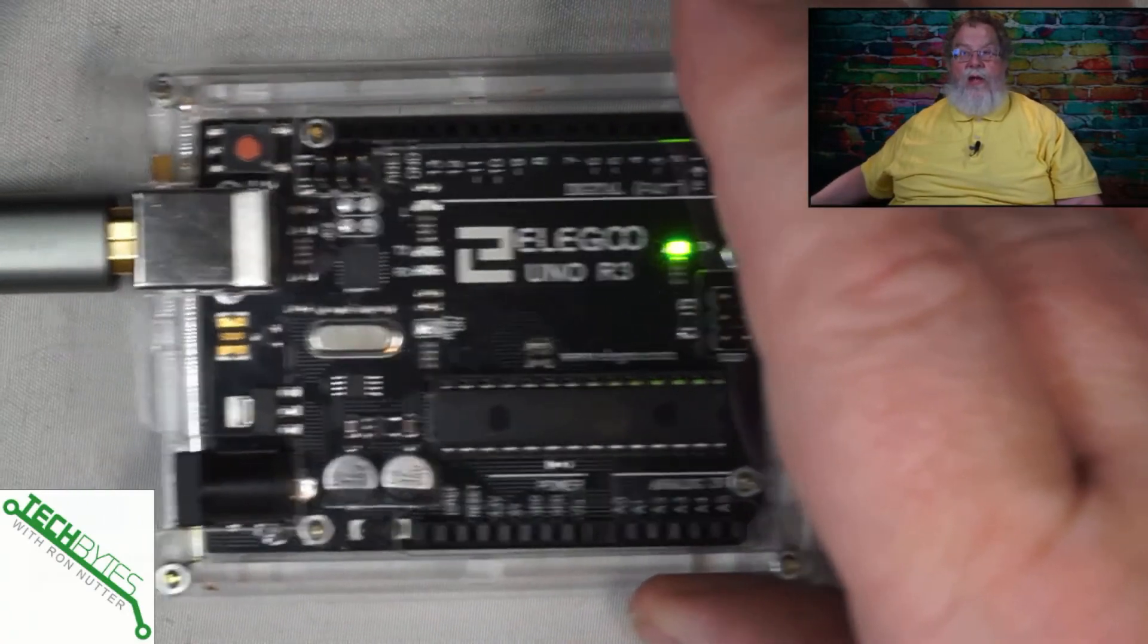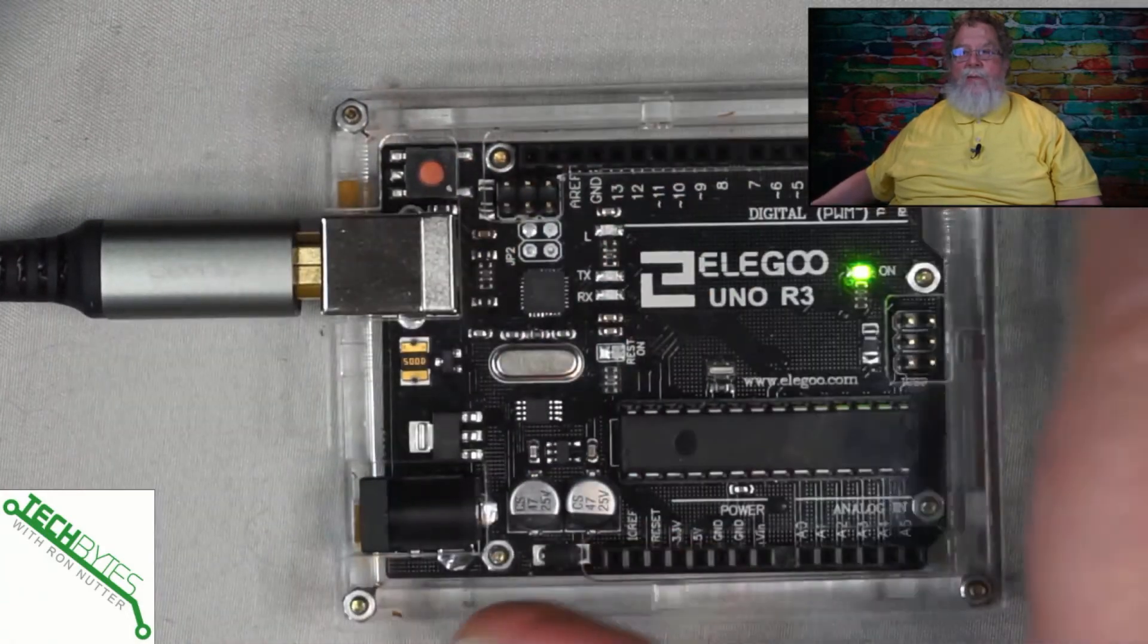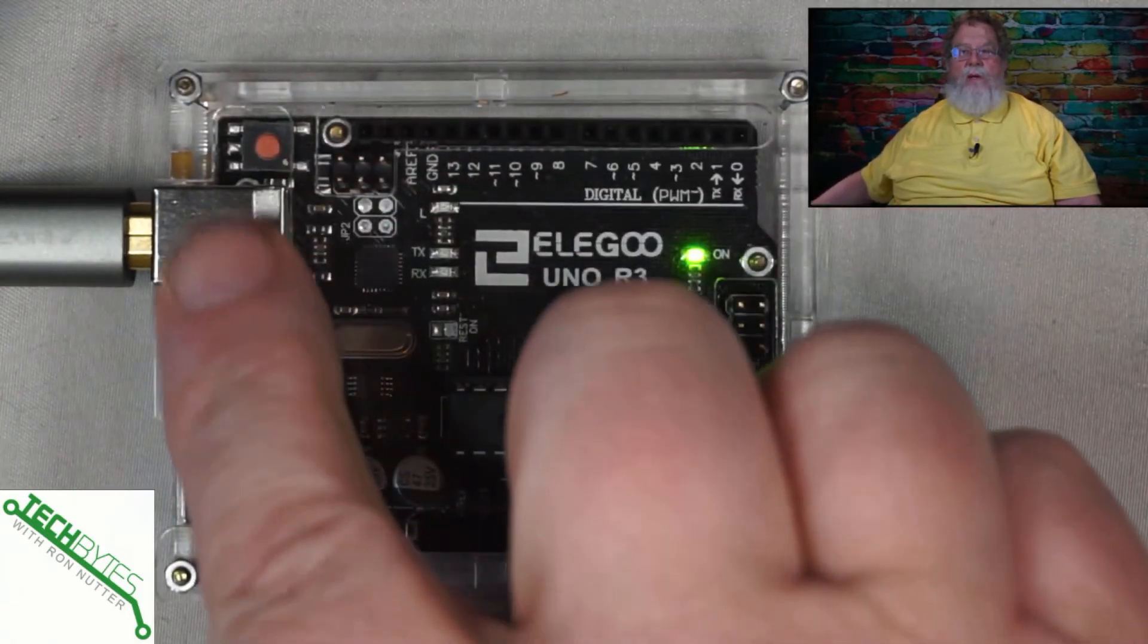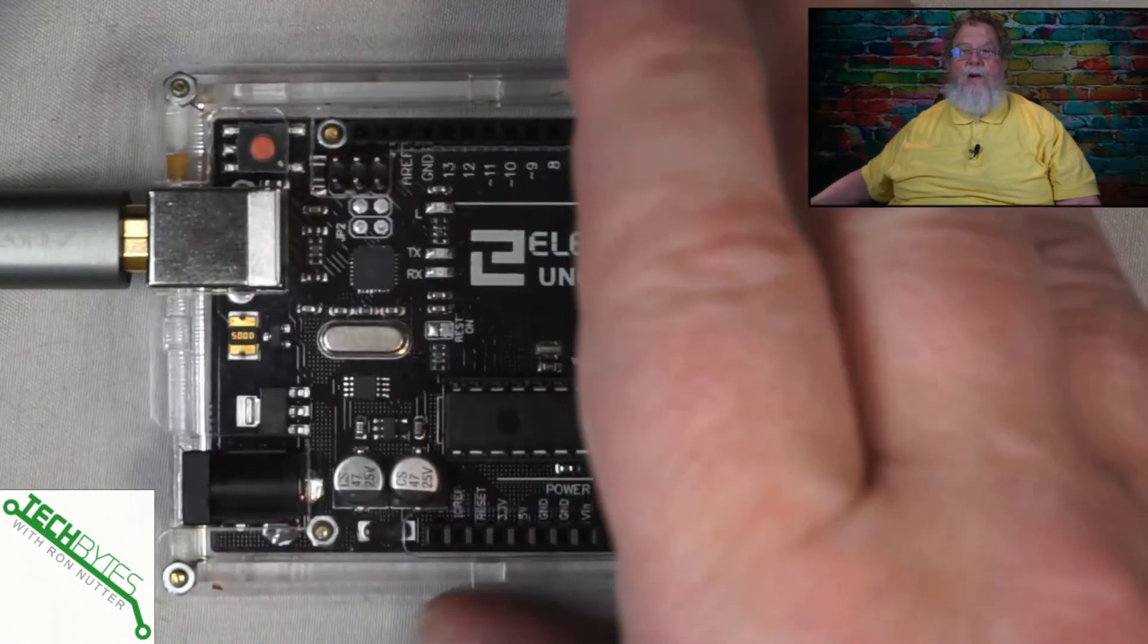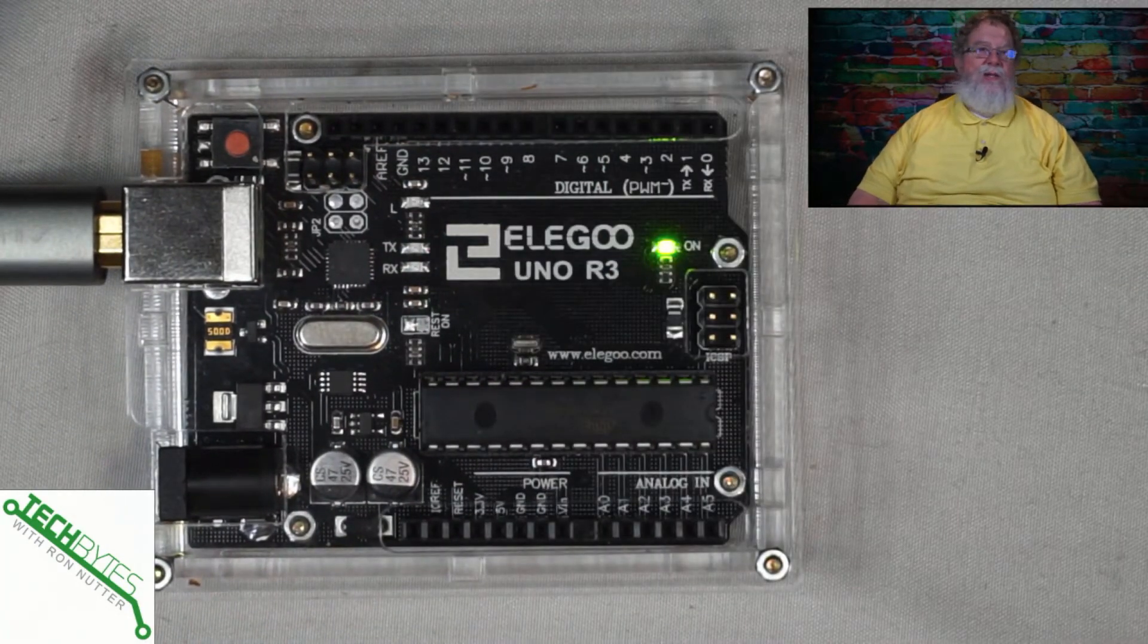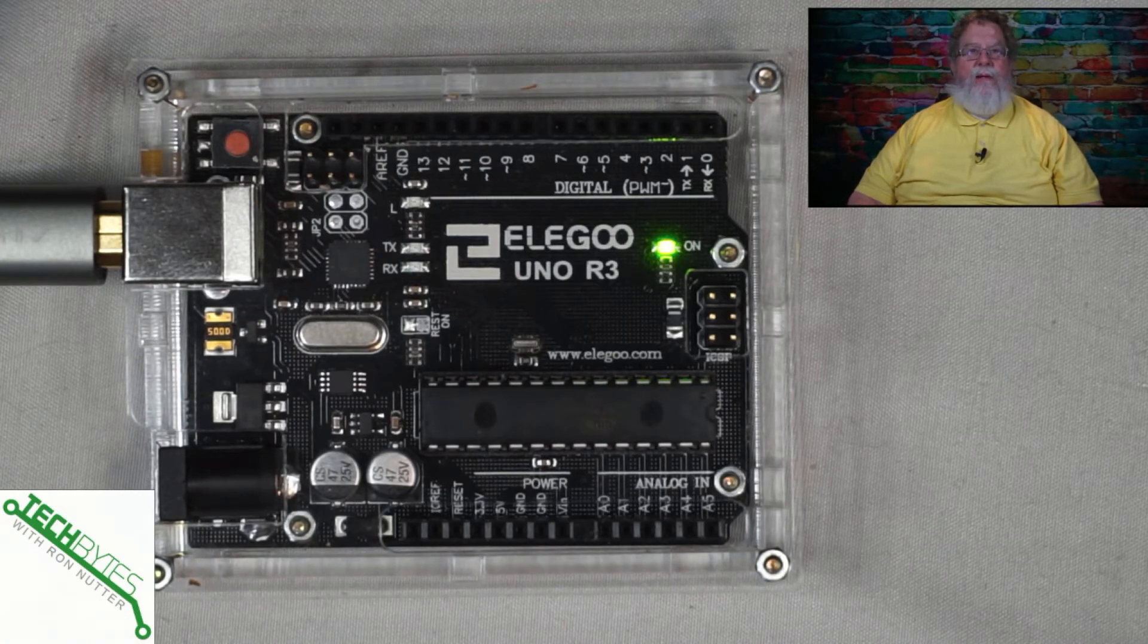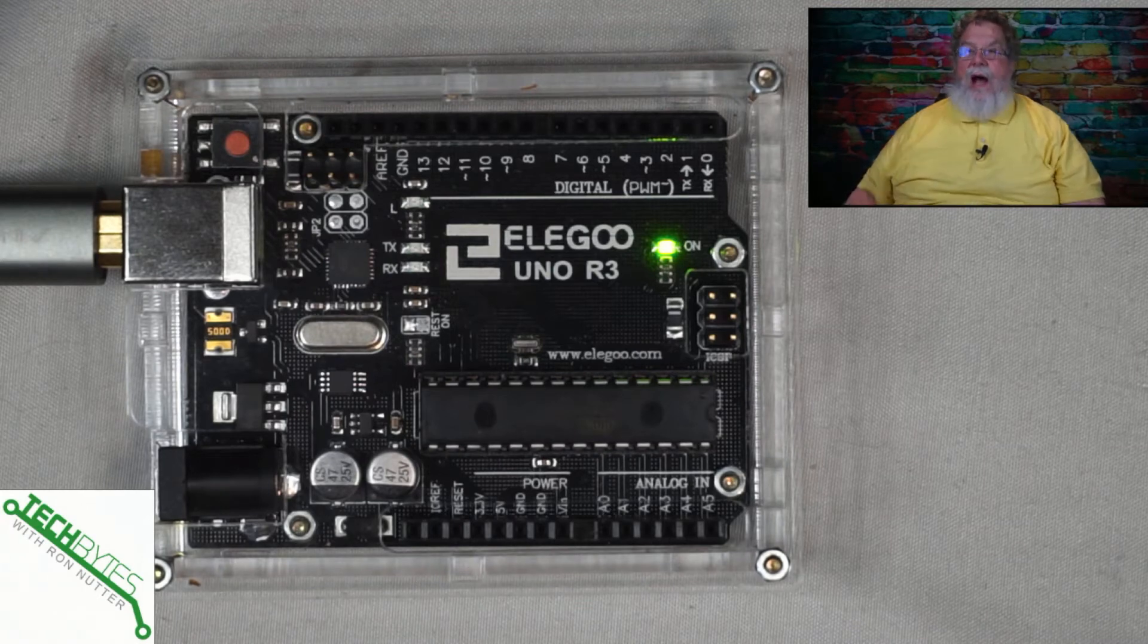With the Elegoo, and not all of these, but with the Elegoo, you will get a cable, a little bit different from this one, that will go from the USB port A that's on here to your computer, whether it's Linux or Windows. Mac can probably be made to work, but they're just not targeted towards that.